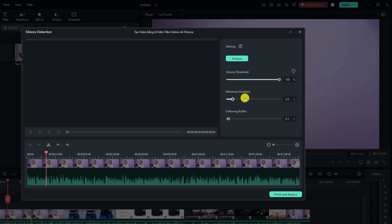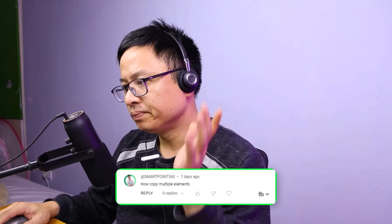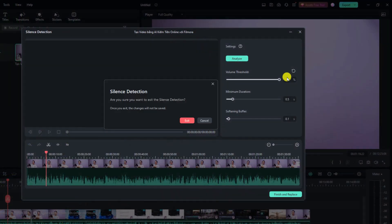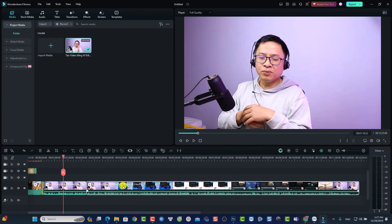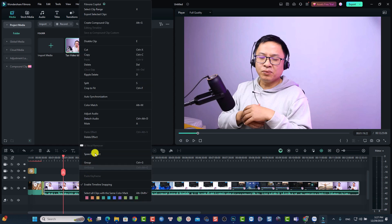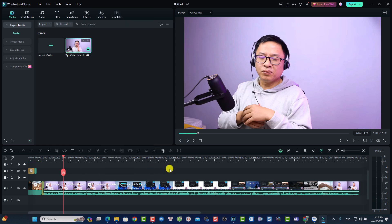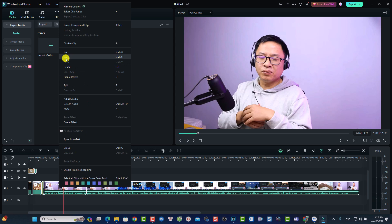This is a question from Smartpoint 360: 'How to copy multiple elements in Filmora?' It's very simple. If you have multiple elements on the timeline, select the first one, then press and hold Ctrl and select another one, then right-click and select Copy. You can also drag your mouse across the timeline to select multiple objects, then right-click and select Copy. That's how to copy and paste multiple elements in Filmora.